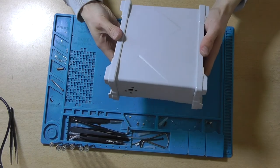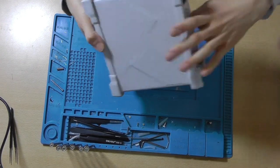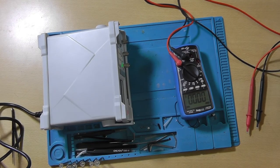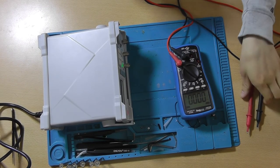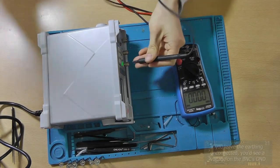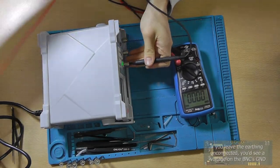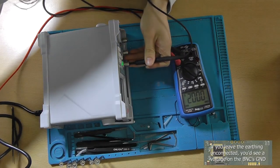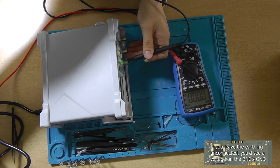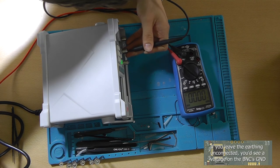And turn it on. In order to measure the actual problem, you need to measure between the BNC ground and mains earth.